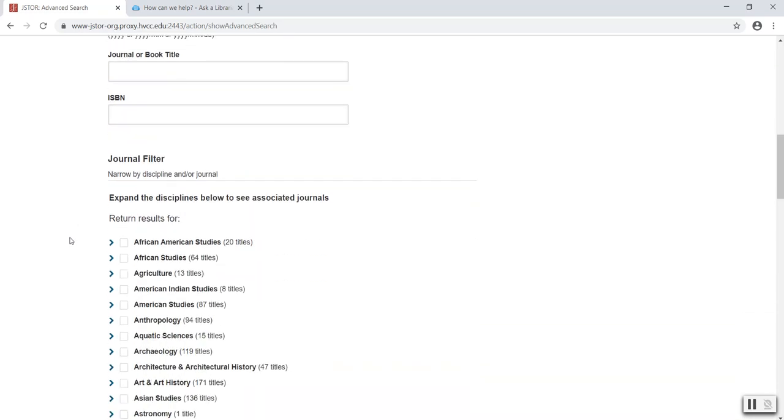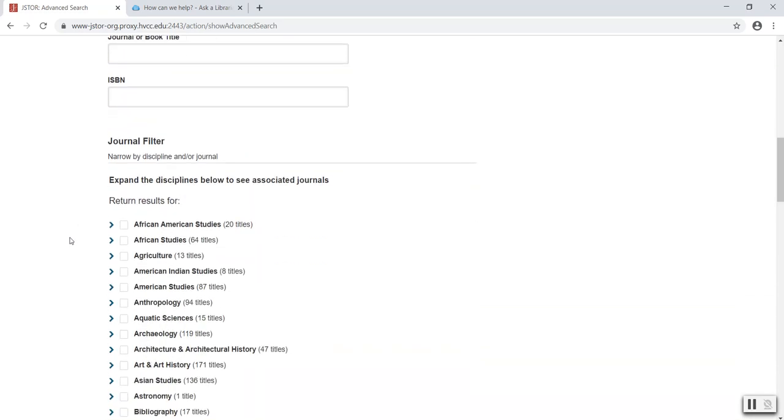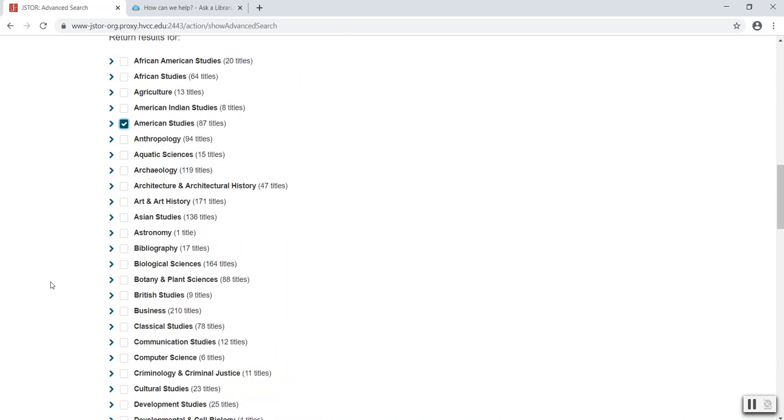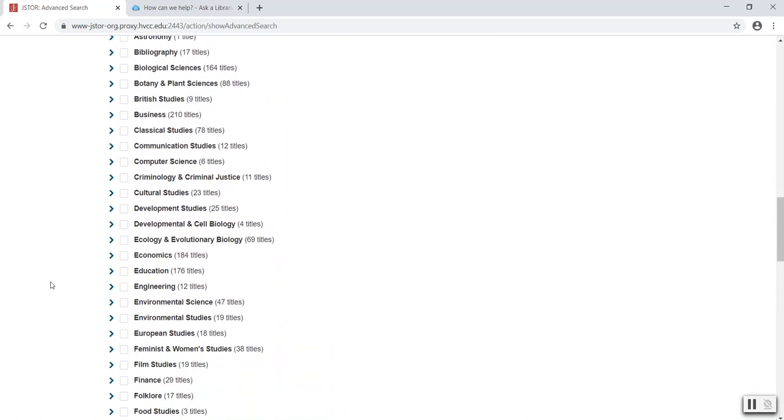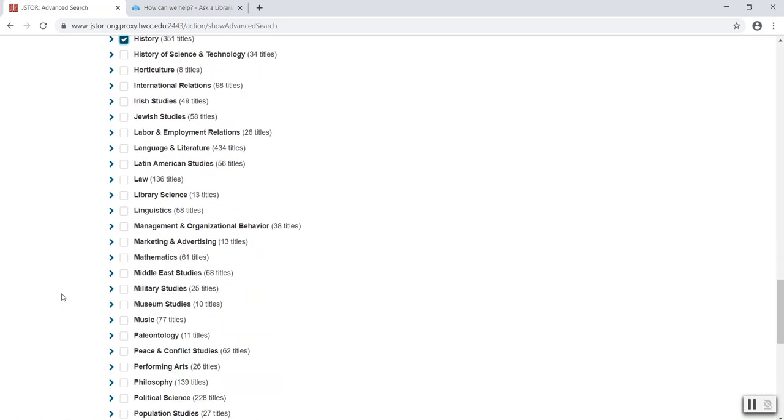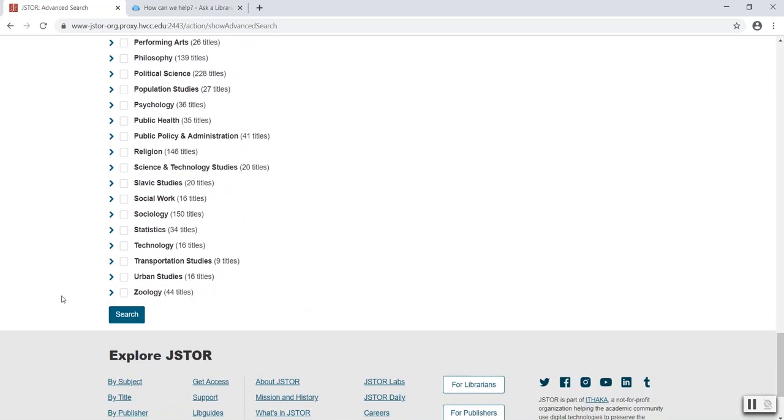But one thing I really like about JSTOR is that it allows you to select the subject area that your article will be about. For this particular topic, I'll select American studies and history. Depending on your course and your assignment, you may select a variety of different subject areas to focus your search results. I'll scroll down and select search.